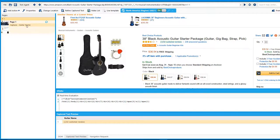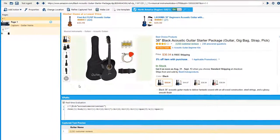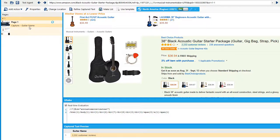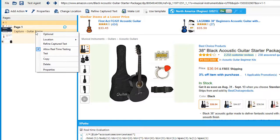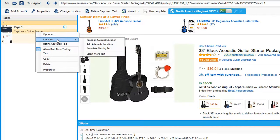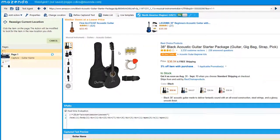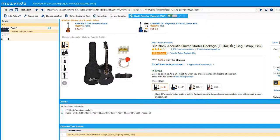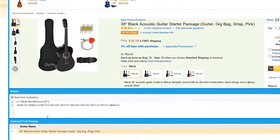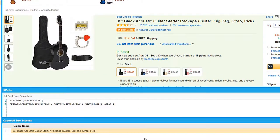Let's say that my capture text item is not actually capturing what I want it to. For instance, I have a field here called guitar name, where instead of capturing the name of this guitar, it's actually capturing the reviews. I want to reassign the location of this capture text by right-clicking the capture item, hovering over the location submenu, and clicking reassign current location. I now click on where I want it to actually capture. Notice how in the capture text preview box, it now reads the name of the guitar.